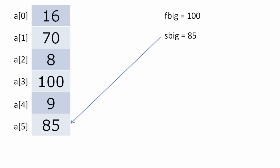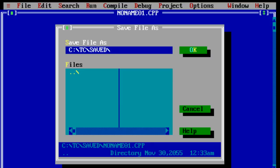That's it. At the end we have first big and second big inside F big and S big variables. Now let's see how to do this programmatically using C language.